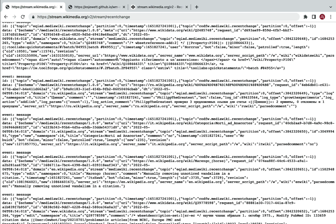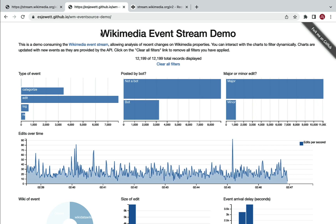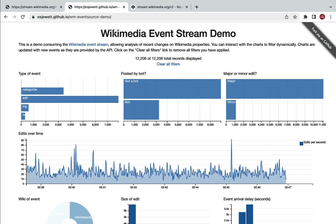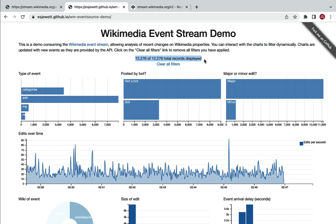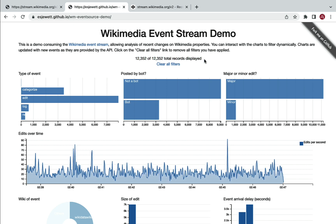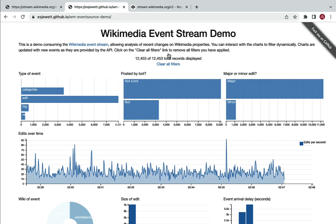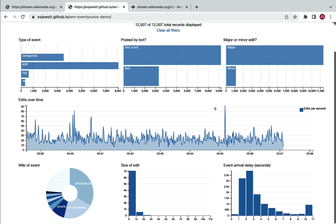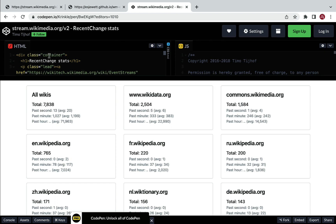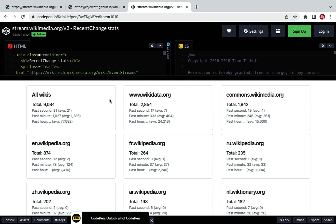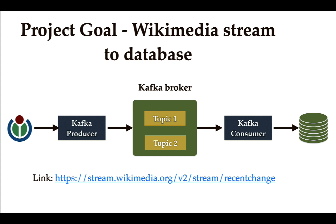Let me show you a couple of demos for this real-time Wikimedia stream data. Here you can see someone has created a user interface that behind the scenes uses real-time Wikimedia stream data. The real-time data records are displaying here — whatever changes users make in Wikimedia are reflected here, including charts showing real-time data changes. Another demo example: someone has written HTML and JavaScript code to create a user interface that reads real-time Wikimedia stream data and displays it.